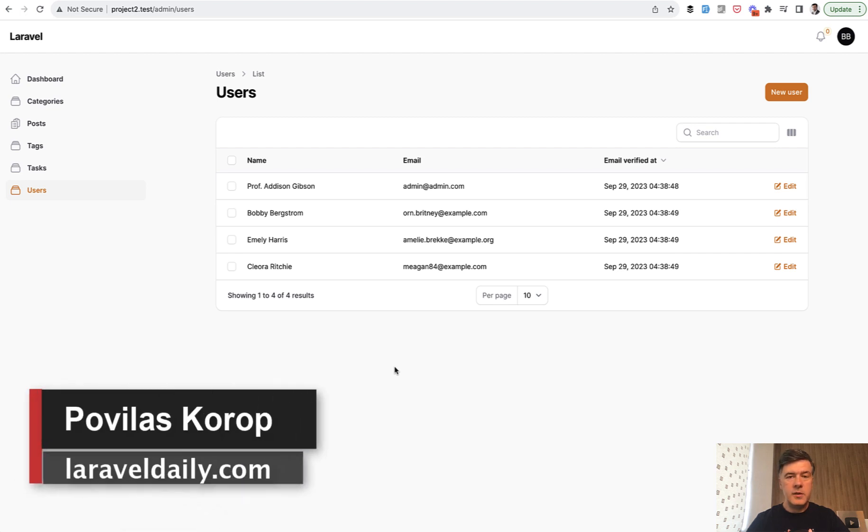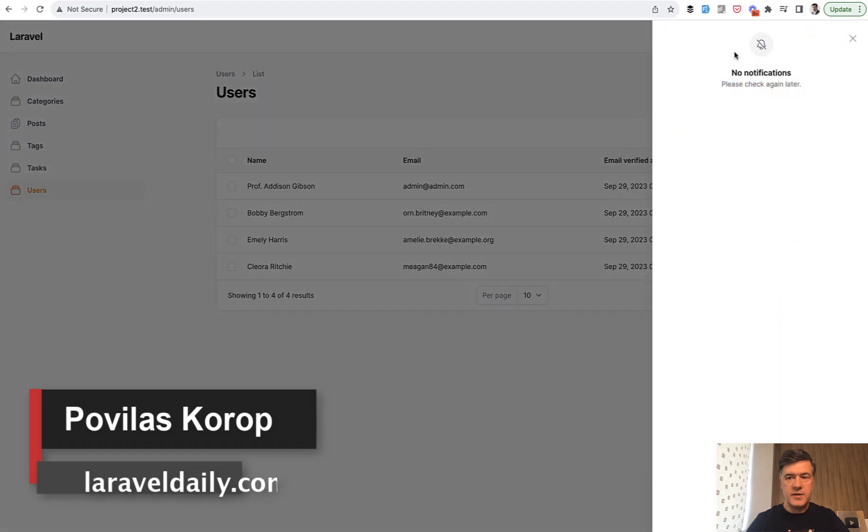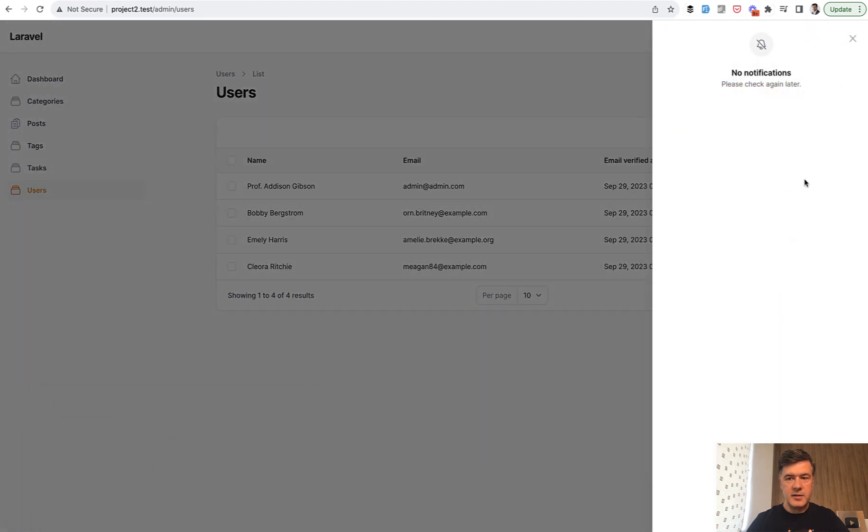Hello guys, welcome to Filament Daily. Today I want to show you how to use database notifications to achieve something like this.